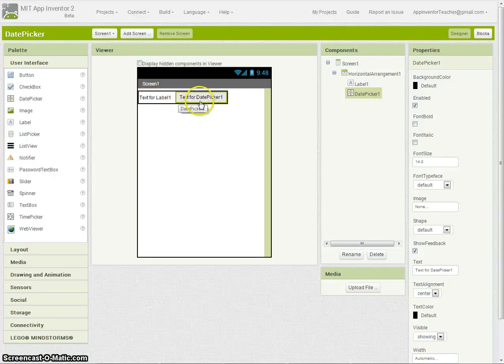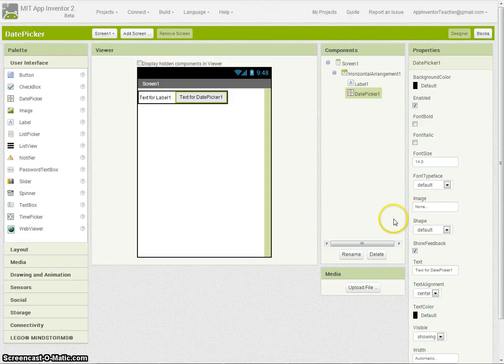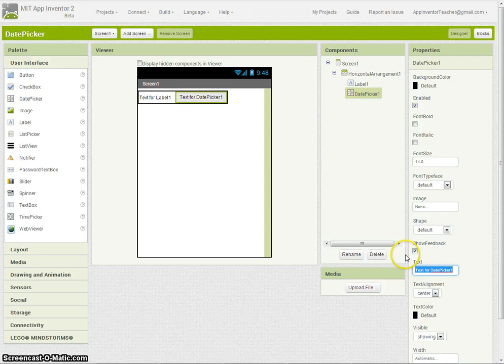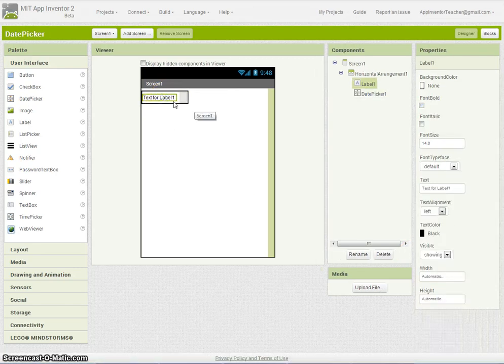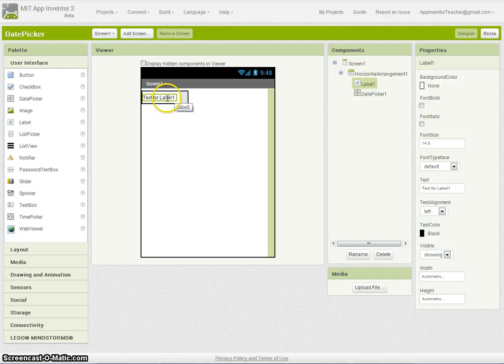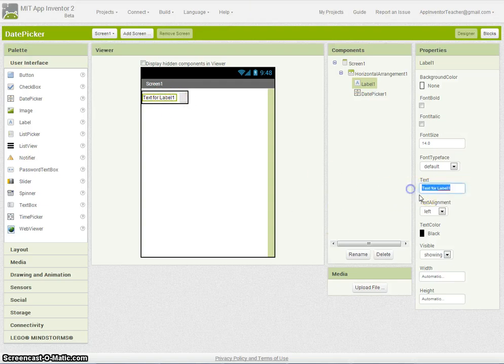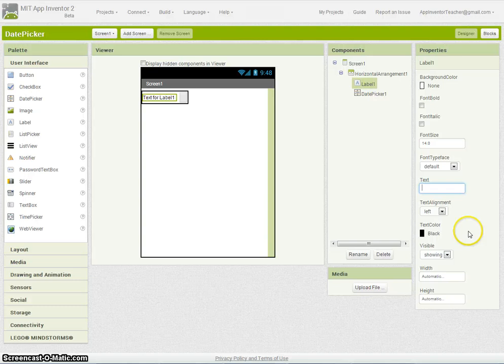I'm going to delete the text from each of these. So there's the text from the DatePicker, and I'll also remove the text from the label as well. Basically they've got nothing showing. I'm going to set those inside the blocks.